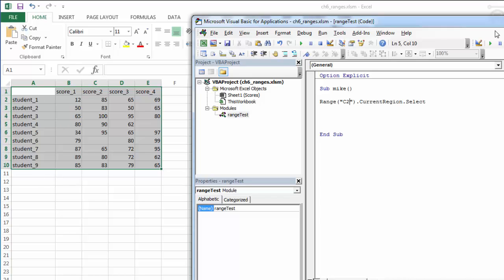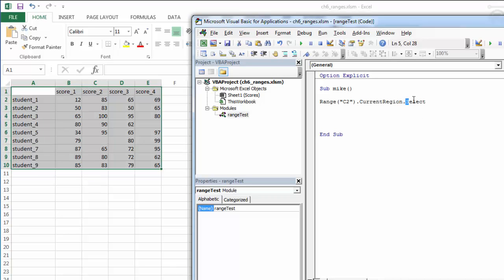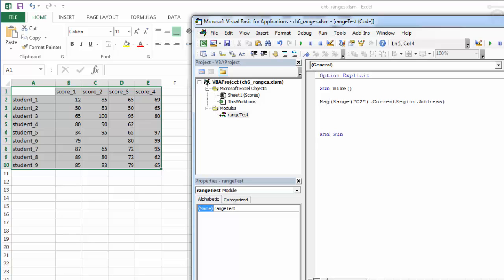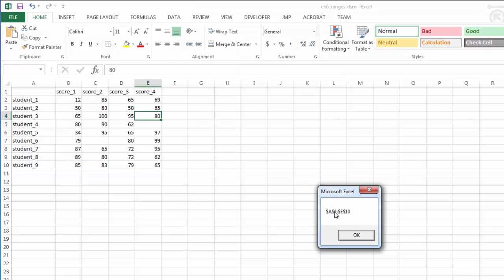Again, an individual blank cell doesn't make a difference. It's looking for a blank column and a blank row to stop the current region. We can put some of these properties together, so we can look for the current region address and return that in a message box: A1 to E10, which is exactly what we expected.